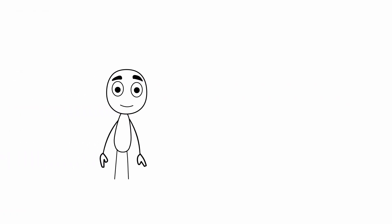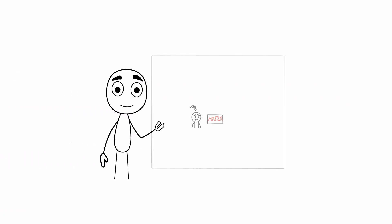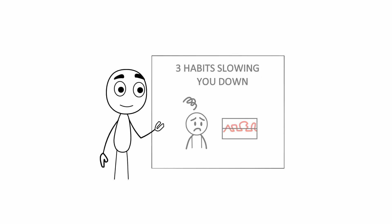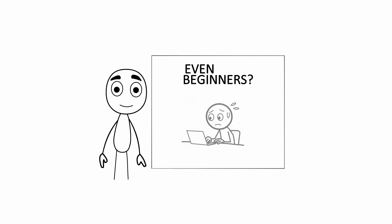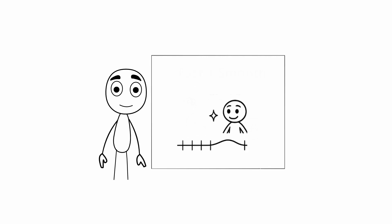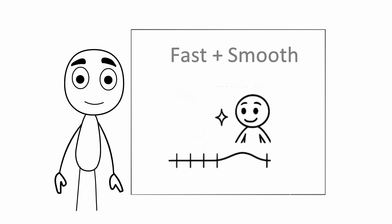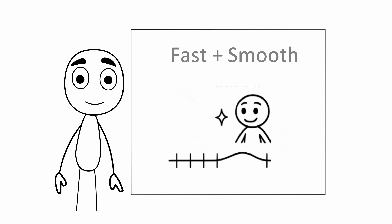In this video I will show you exactly how to spot and fix three common habits that slow down your Moho animations, ones that even many beginners don't realize are holding them back. These simple adjustments will help you animate faster and smoother without sacrificing quality, saving your time and frustration.